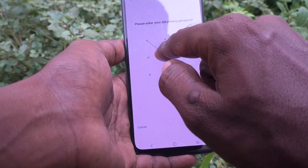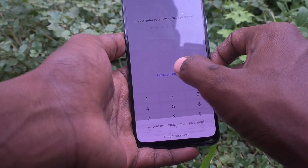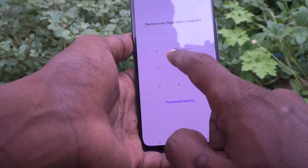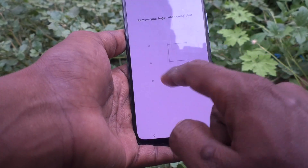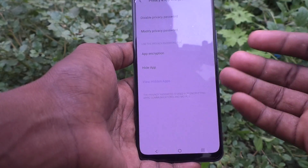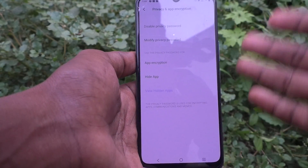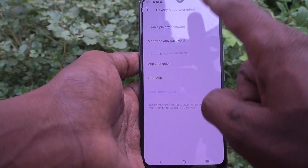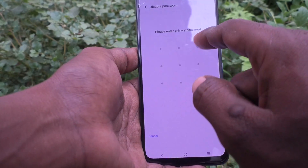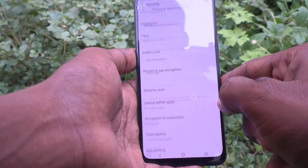You can also use 'Modify Privacy Password,' give the current privacy password, and then set a new password. But no security questions are asked there. So instead, go to 'Disable Privacy Password,' click OK, and give your current password. It is now disabled.